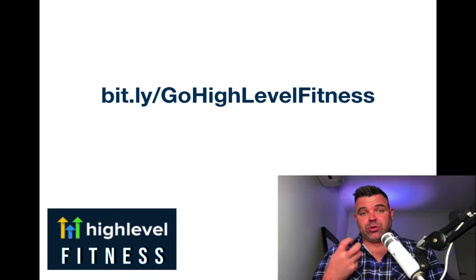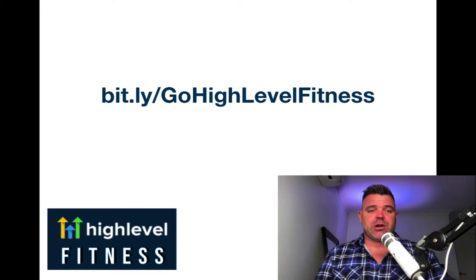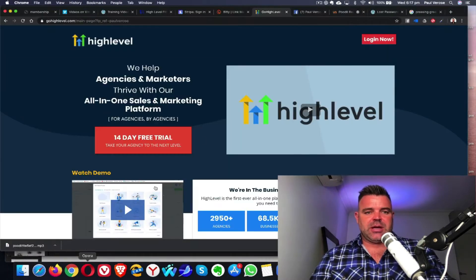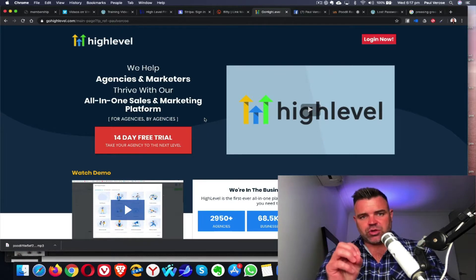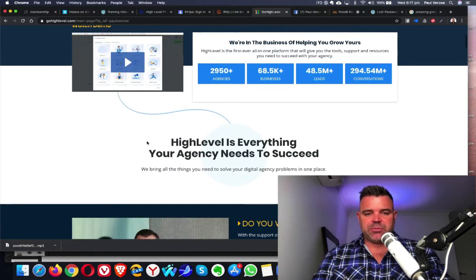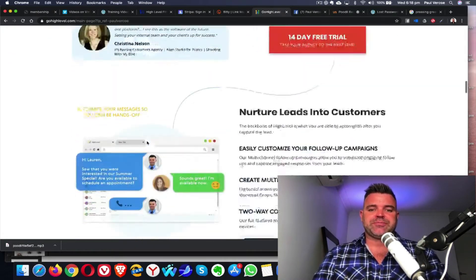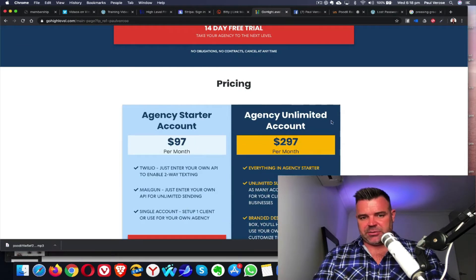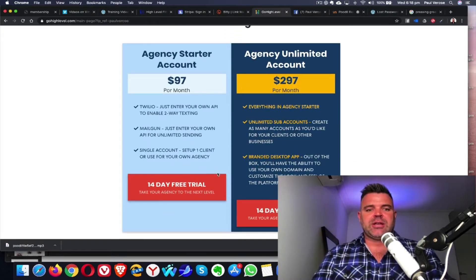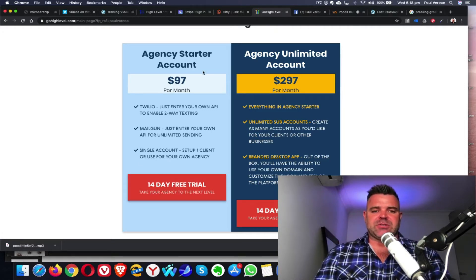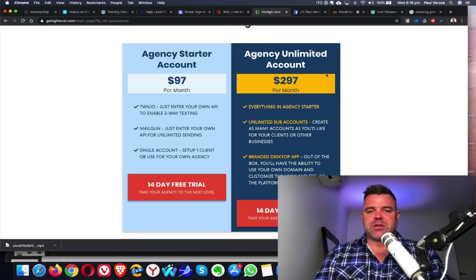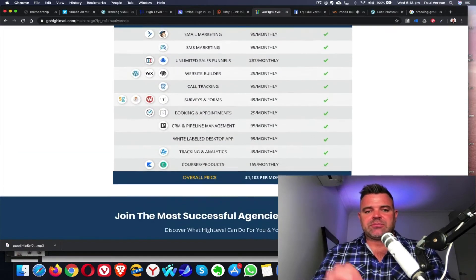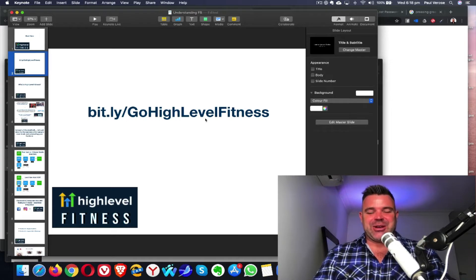If you haven't downloaded your High Level account yet, make sure you use this exact URL: bit.ly forward slash gohighlevelfitness. If you're a single studio, you can go straight into the 14-day trial and just do it that way. But if you are a two or multiple studio owner, make sure you come down to the agency unlimited account. If you've got two or more studios, I would highly recommend doing this — $297 per month in US dollars, with a 14-day free trial. Once again, it's bit.ly forward slash gohighlevelfitness.